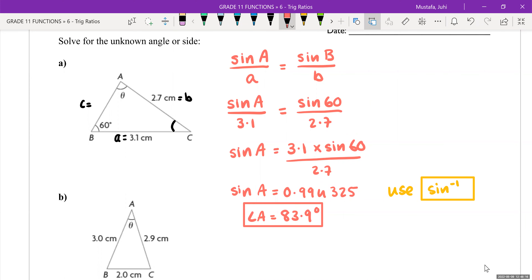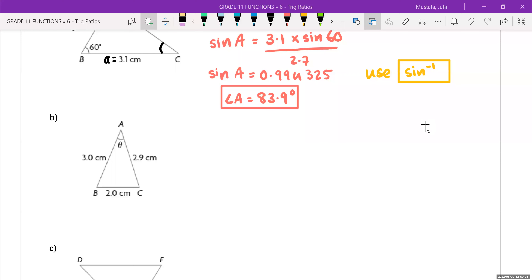The question is just asking for angle A in this case. For question B, let's start by labeling everything. We're trying to find angle A, which means this is side length A, this is side length B, and this is side length C. They haven't given us angle B or angle C, so we only know the three side lengths. Looking back at your chart — if you've been given three side lengths, what should you use: sine law or cosine law? Cosine law is correct.